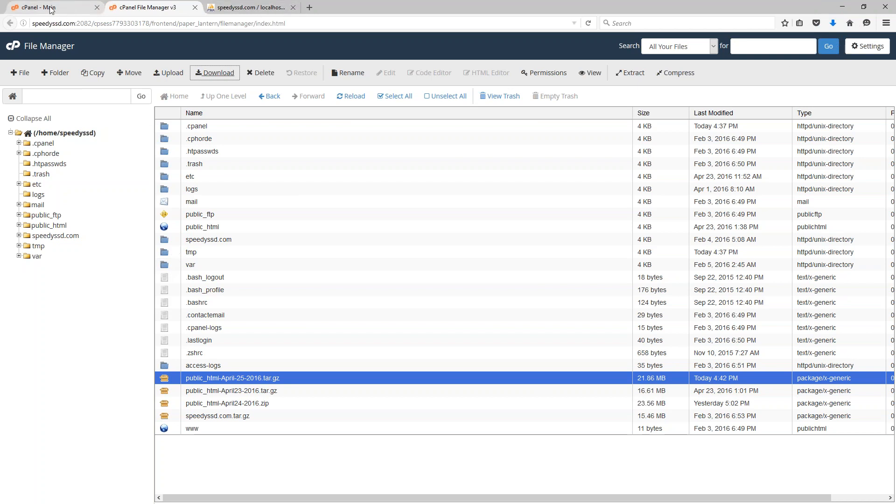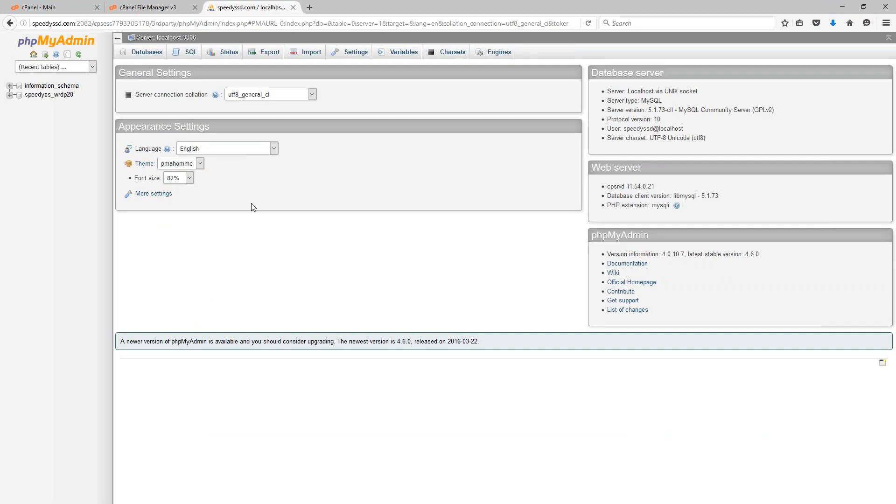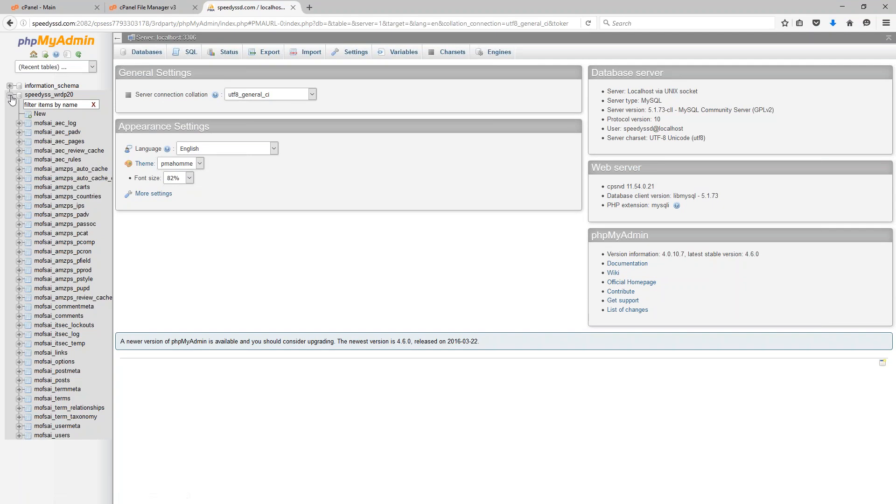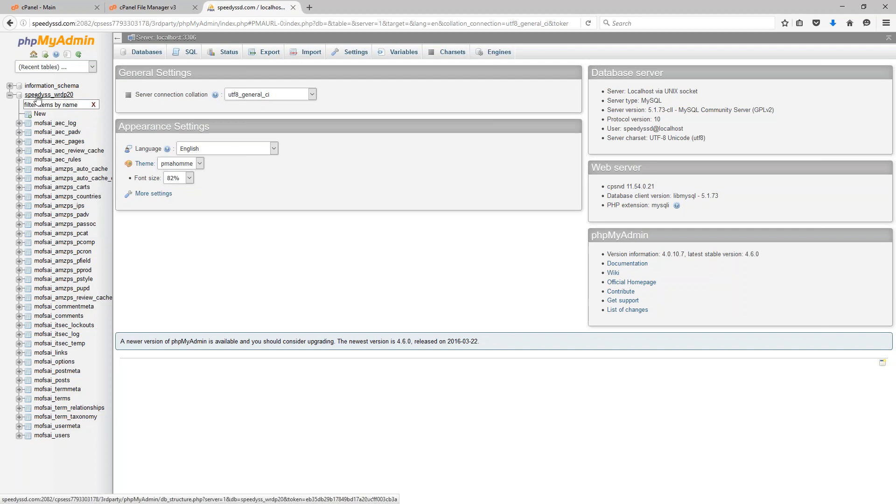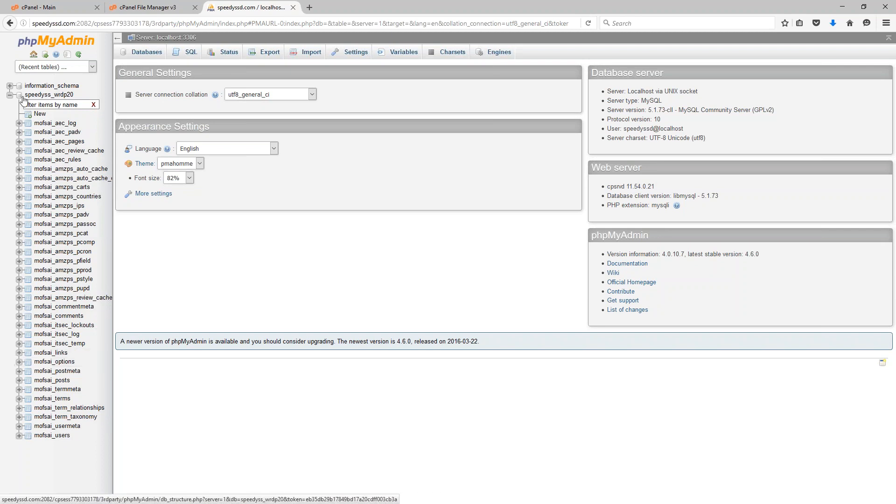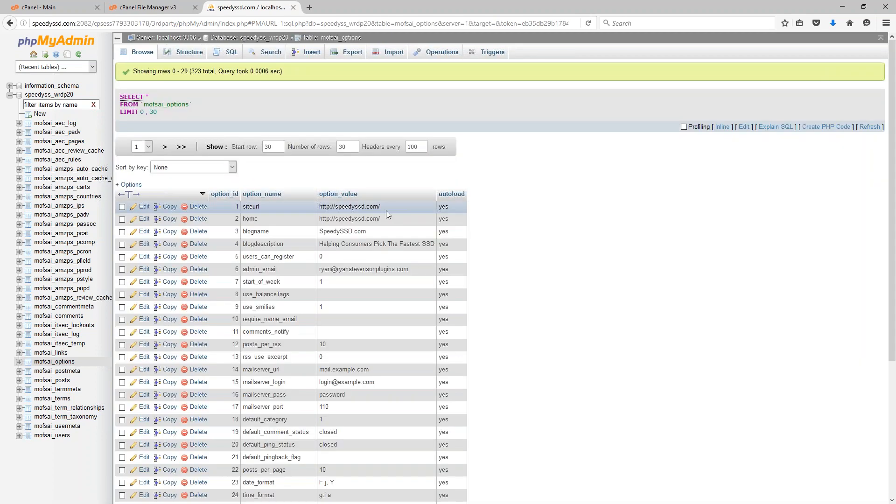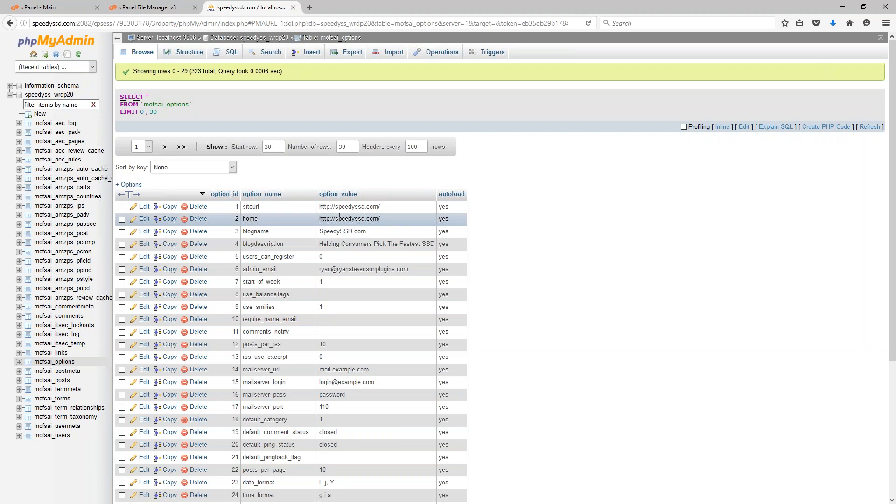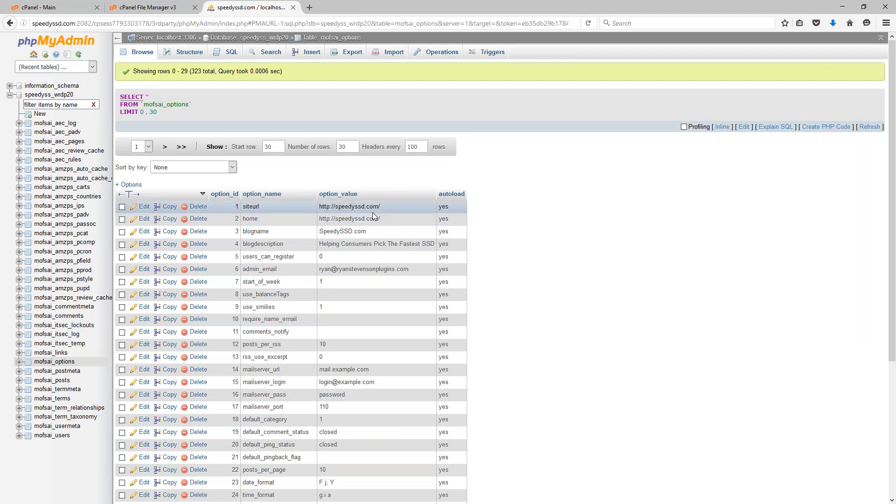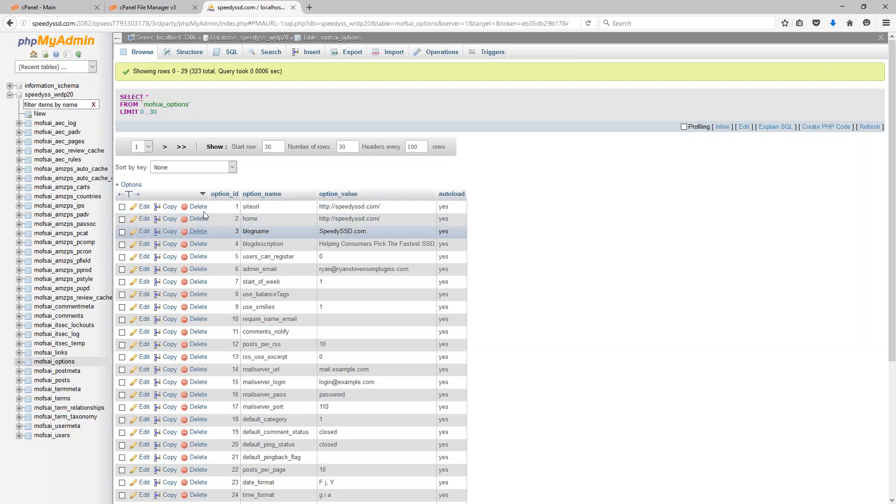I want to flip over to PHP my admin now and show you how this backup is done. To begin with we want to find the appropriate database for our website. If you only have one of them on this hosting account such as I do, then it's going to be pretty simple and straightforward. If you have more, expand each database one at a time and click on the table that ends with the word options. Inside of that table you should be able to see the website address for your site to verify that you are in the correct database.